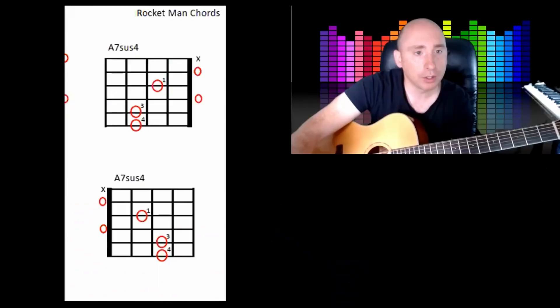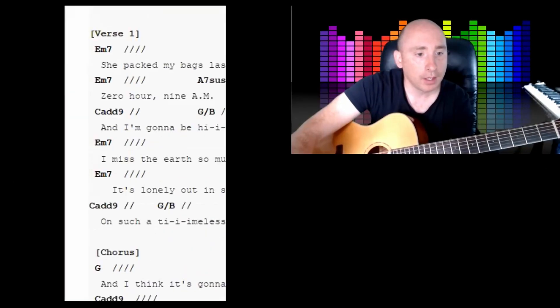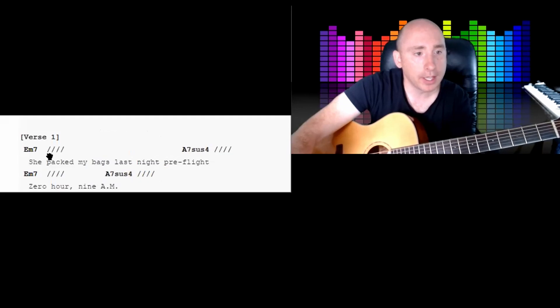And then when you learn a bit more about strumming techniques, then you can sort of spice it up a bit. Let's have a look at the actual song here.